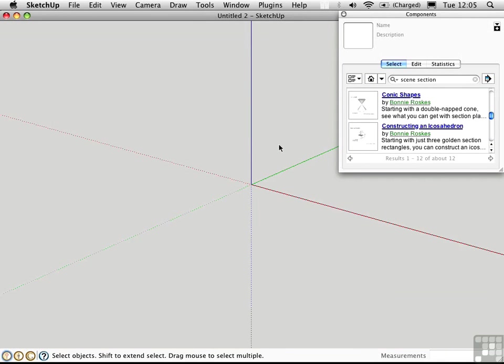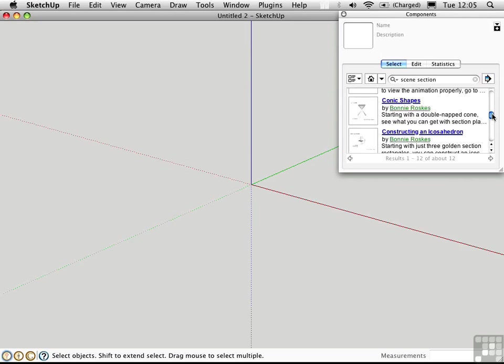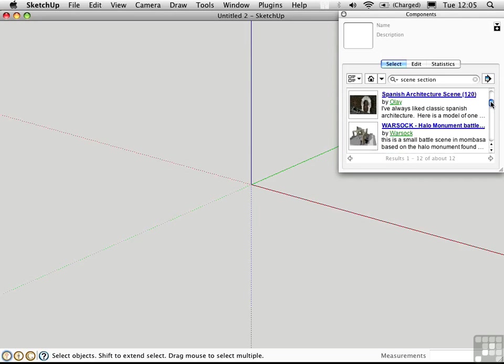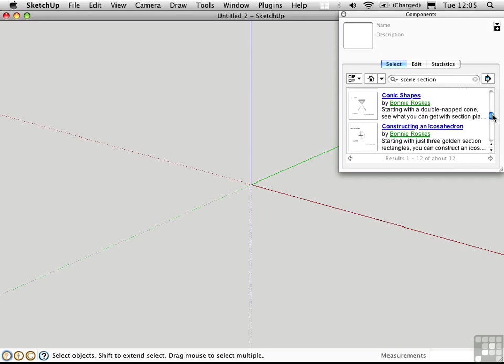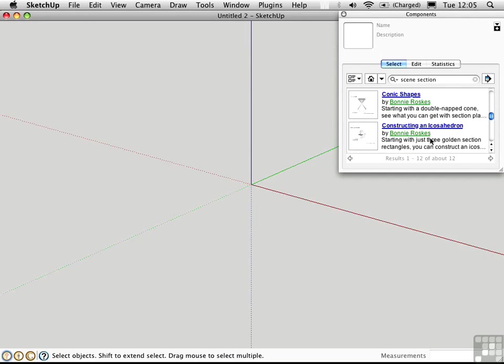And for this, I've opened the Components window. I've done a search for Scene and Section, and I've come up with a list of different files here. And I noticed that Bonnie Rosks is mentioned here a couple of times.